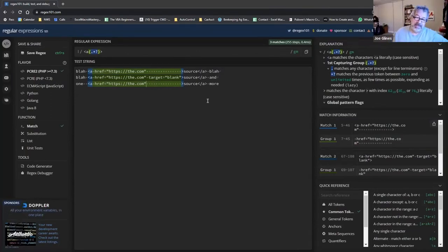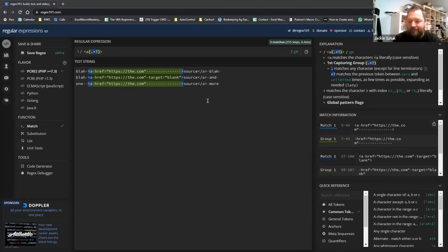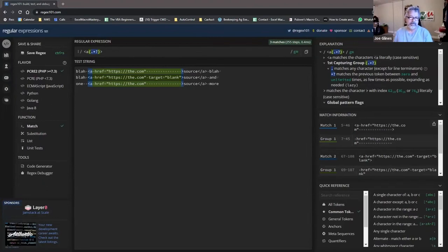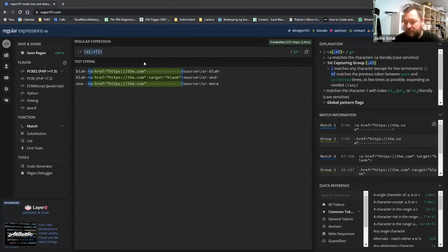Jackie is better at regular expressions than Joe, so he's going to drive. Joe mentions that years ago Jackie helped him with a lookahead or lookbehind concept that he couldn't figure out. They're using regex101, which fits well with the scripting language they normally use.